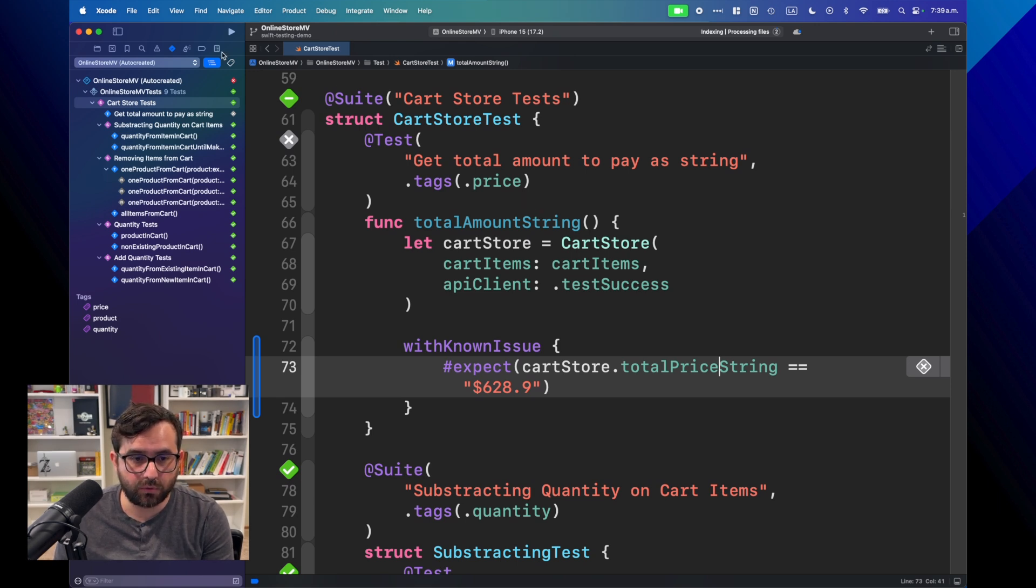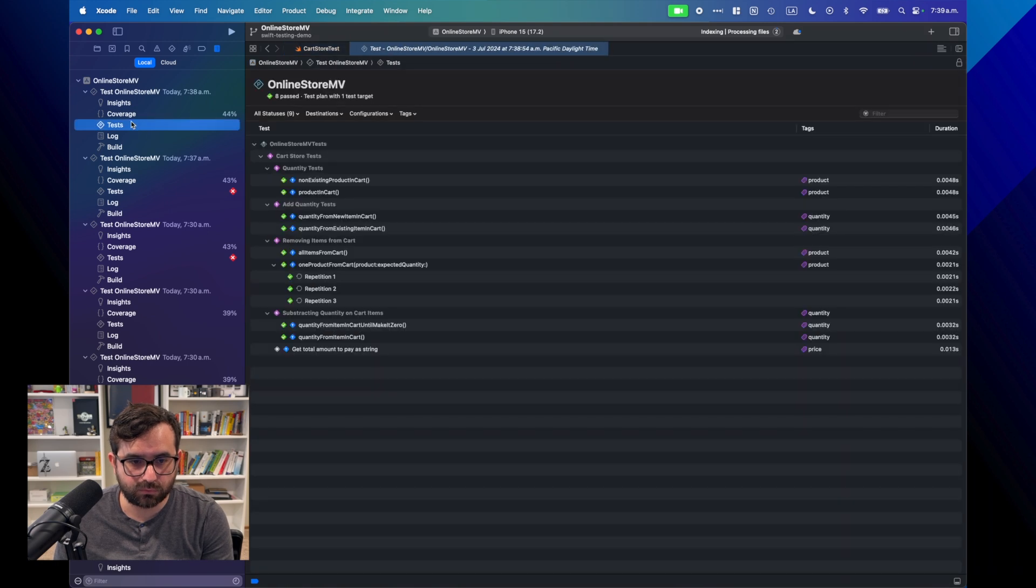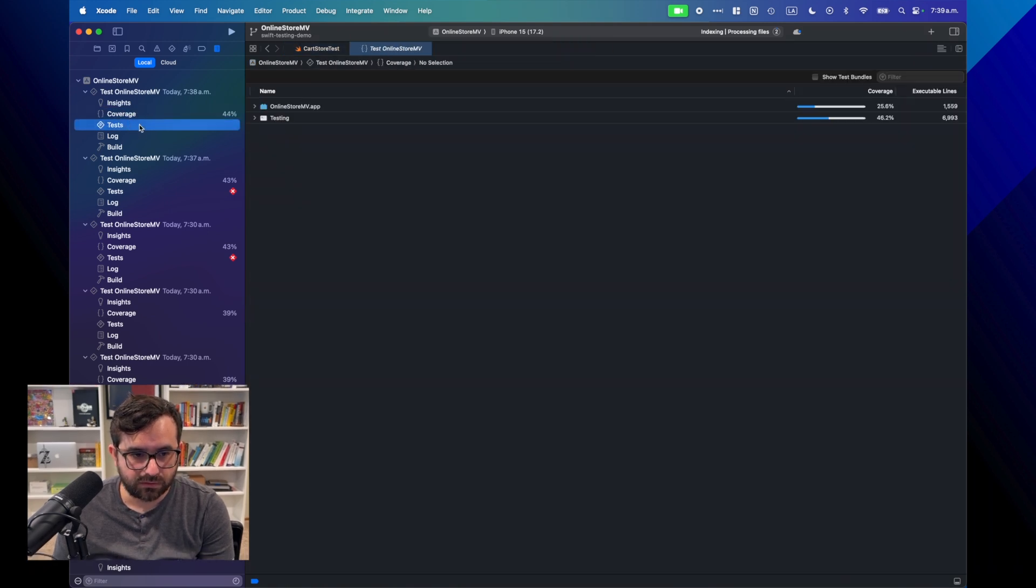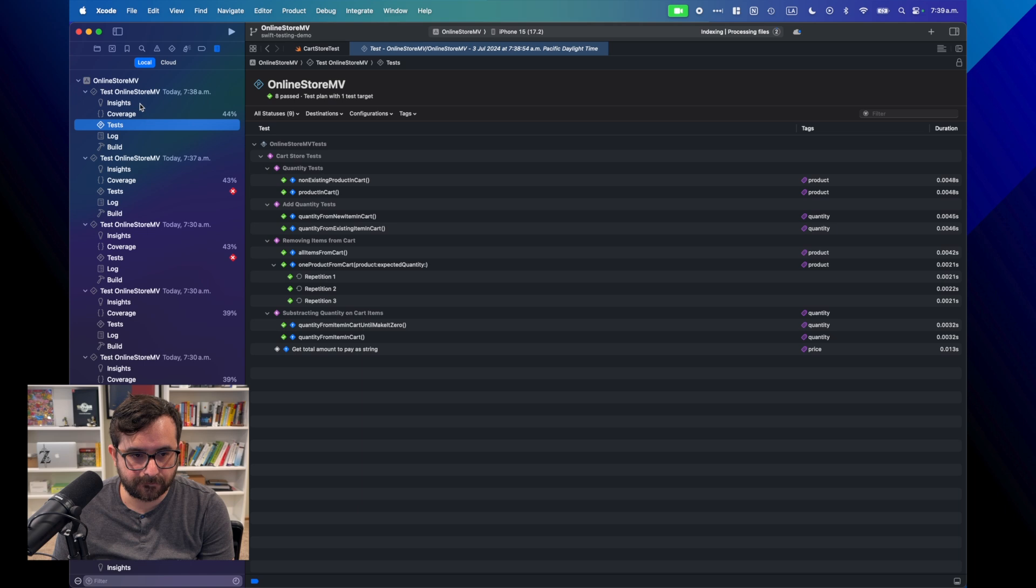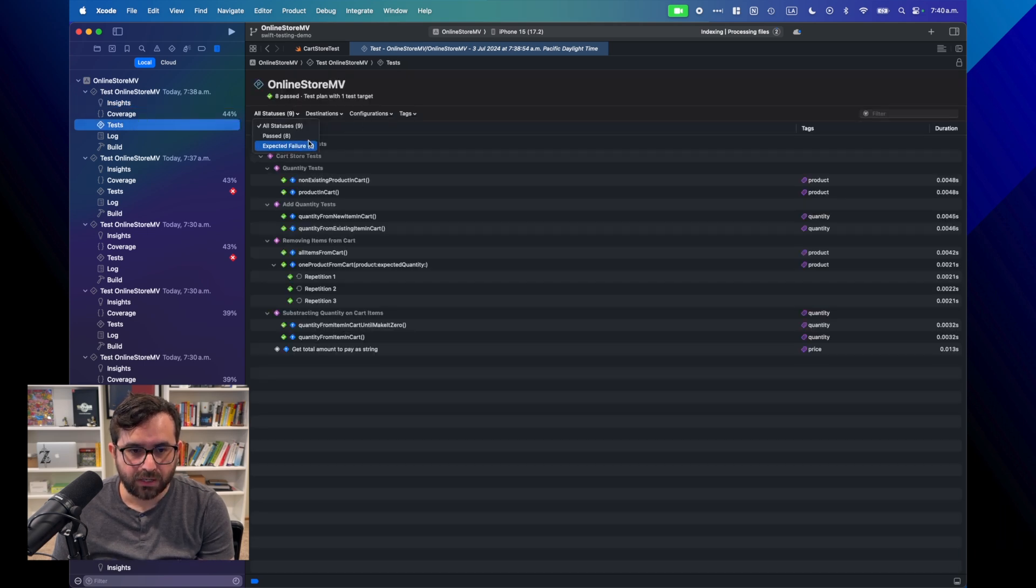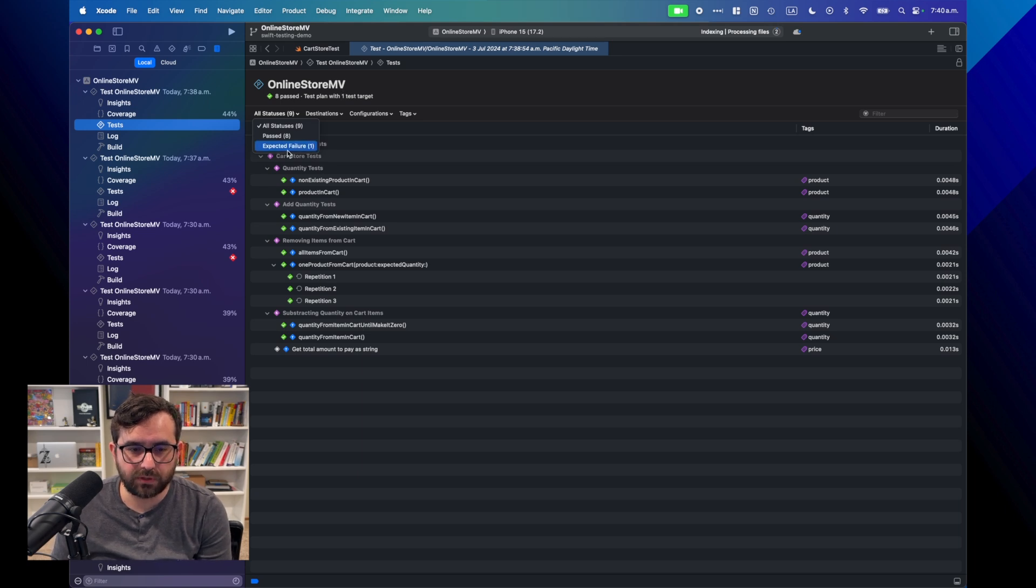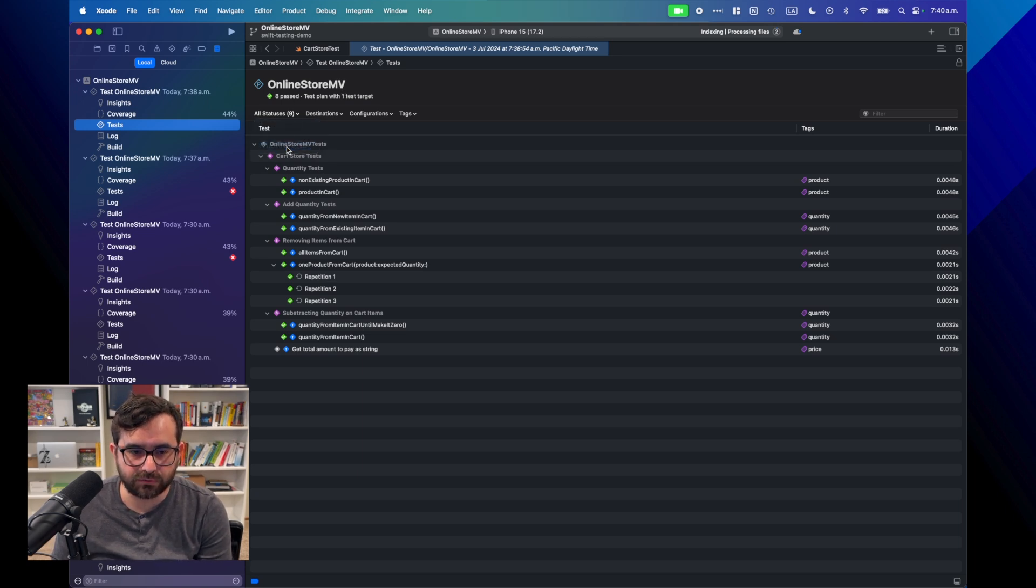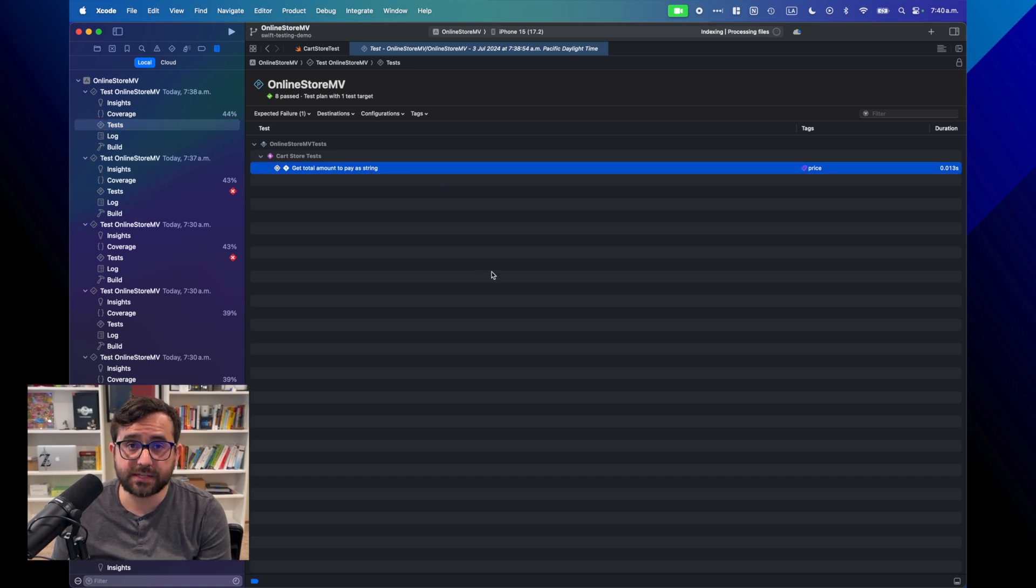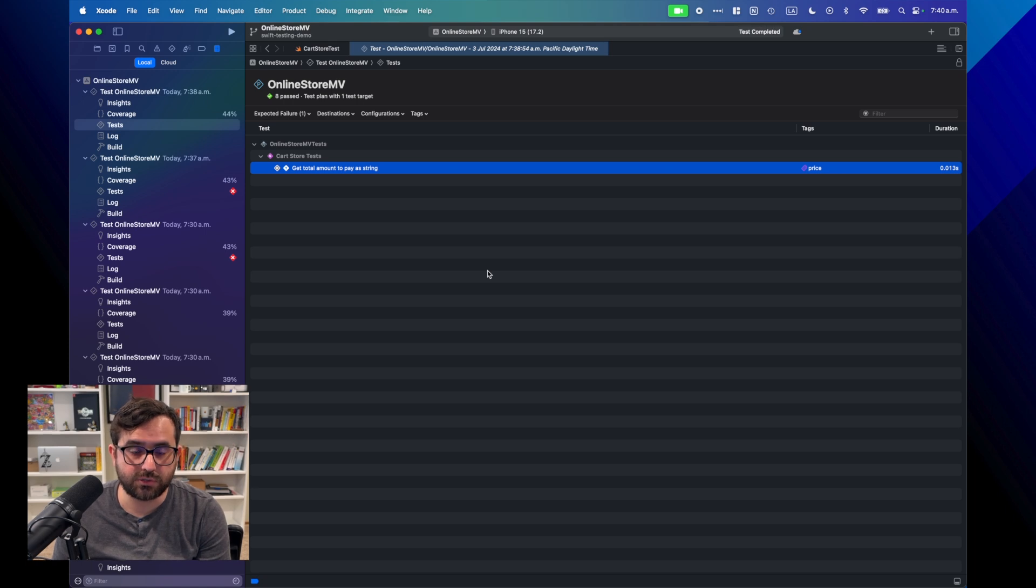If you go here to test, here in this report, you have something called expected failures. And here, you can see all the lists of tests that are failing per June mark with this with known issue.